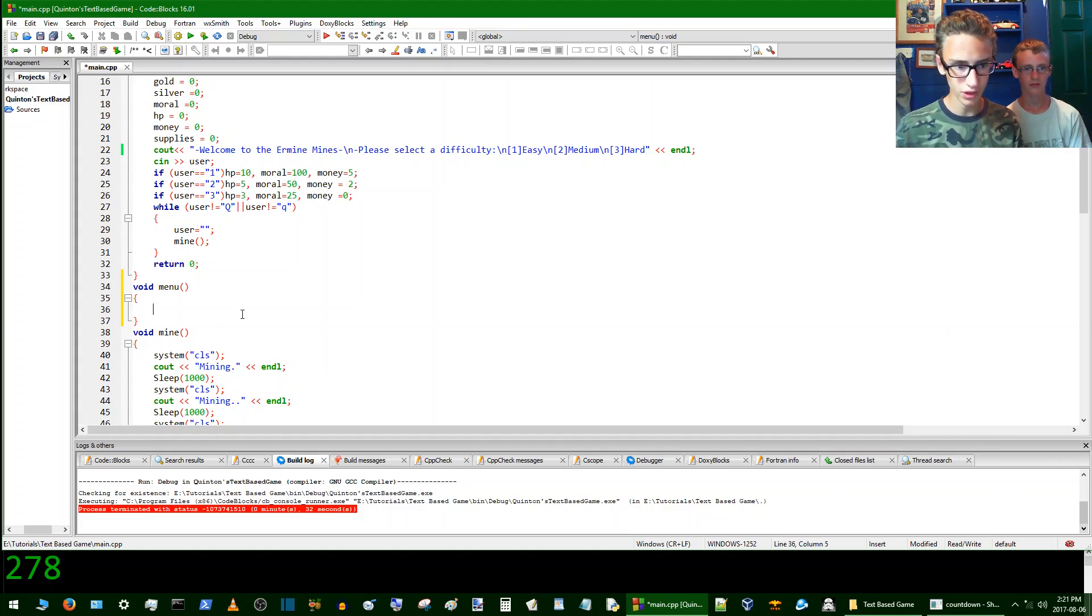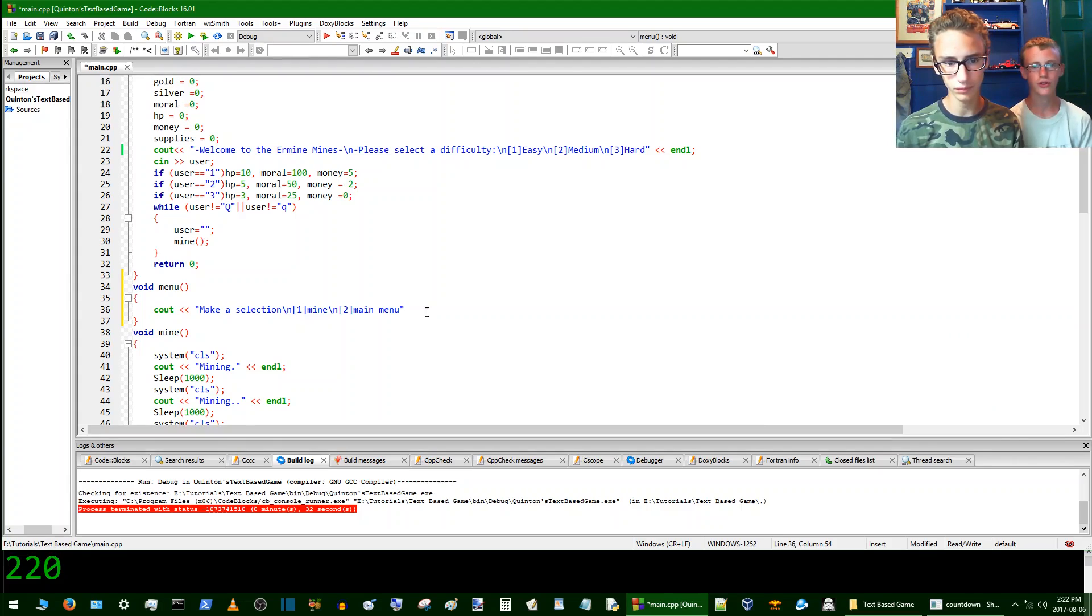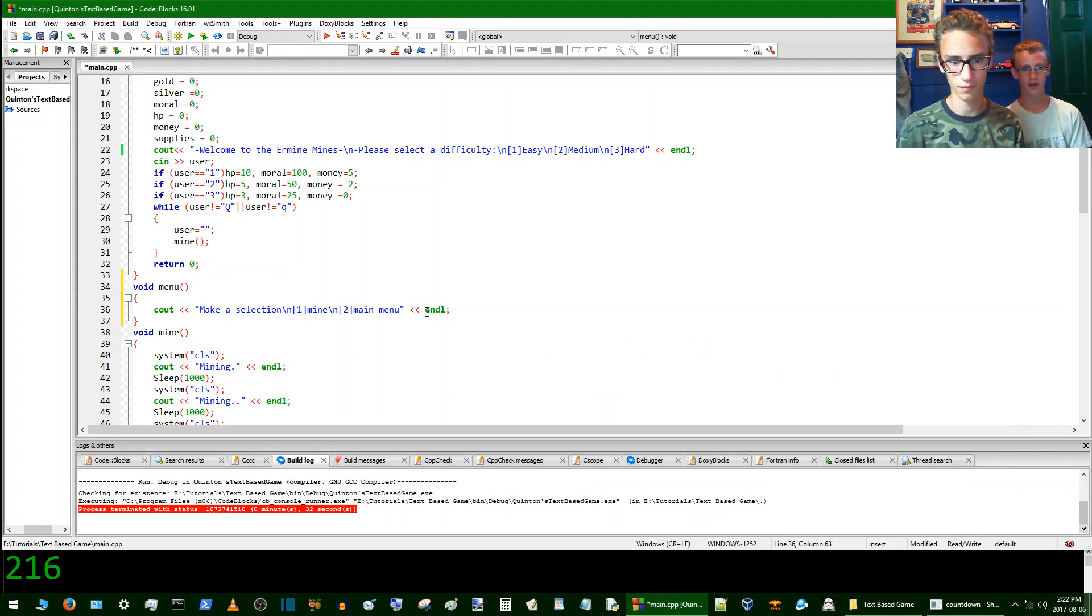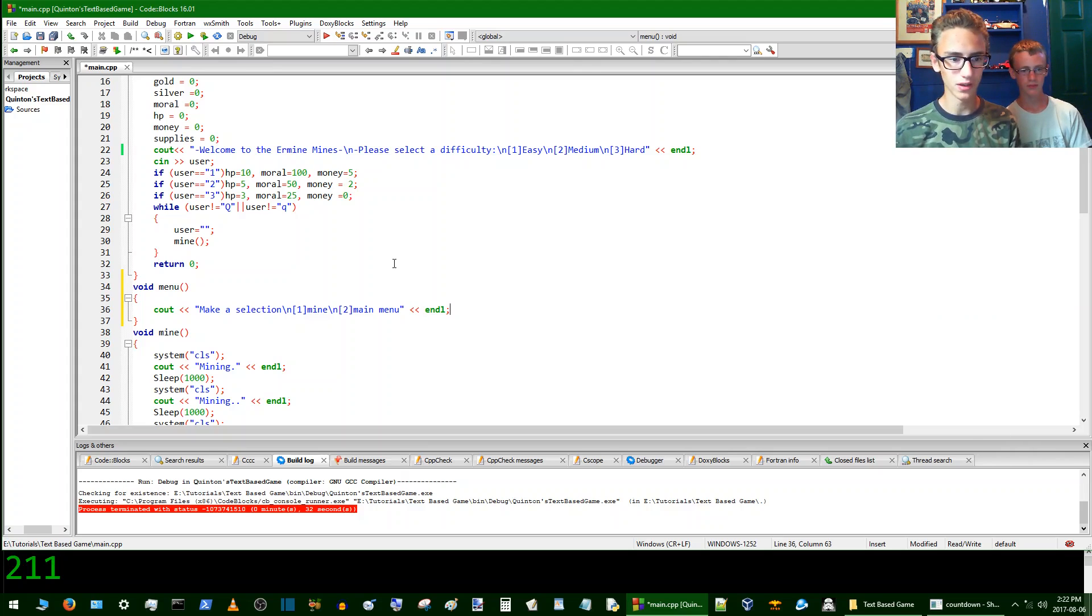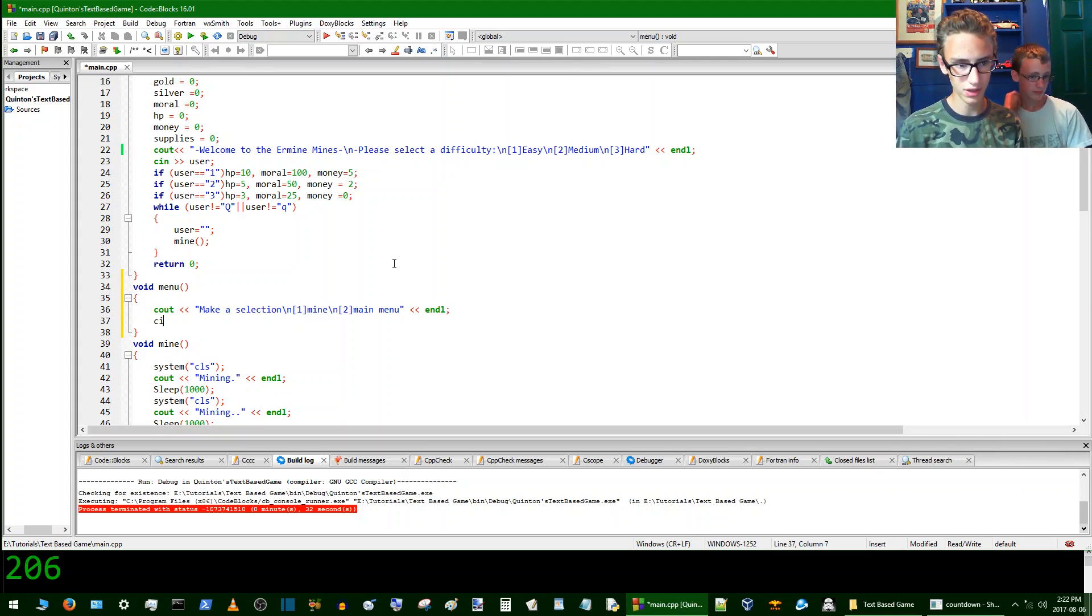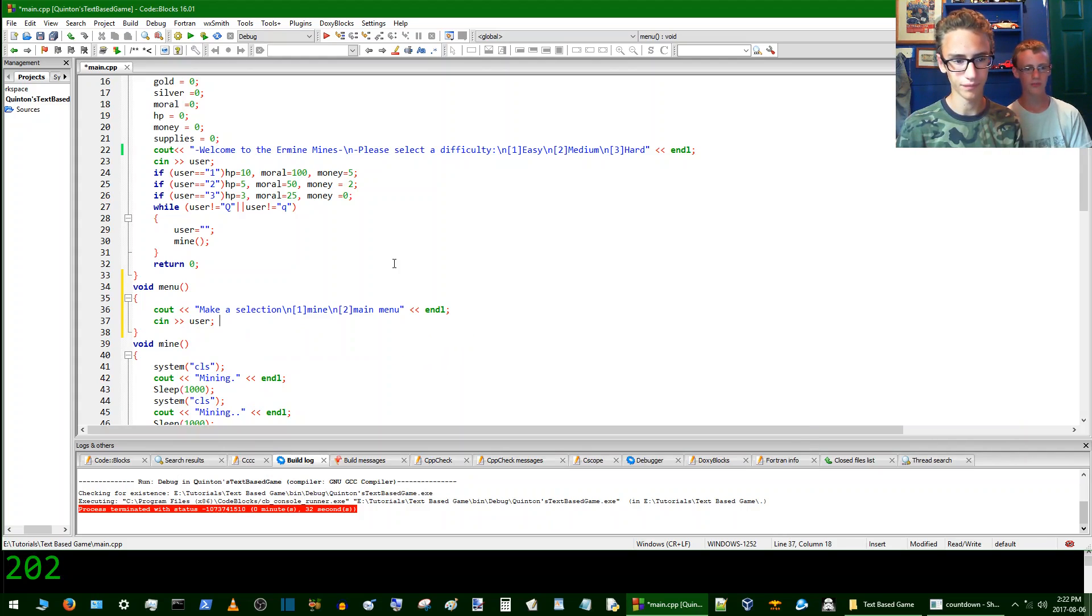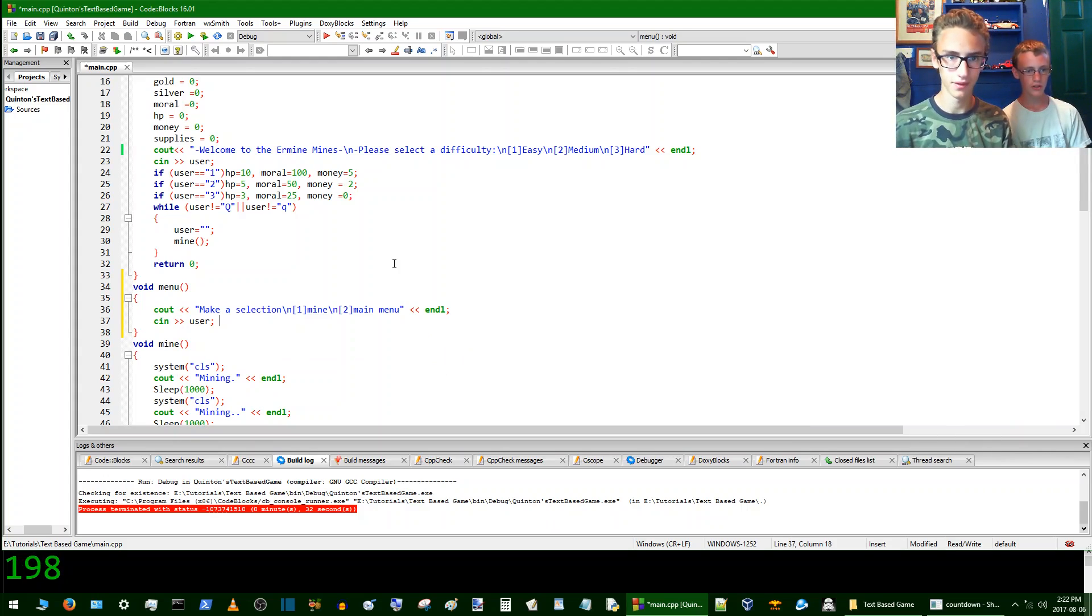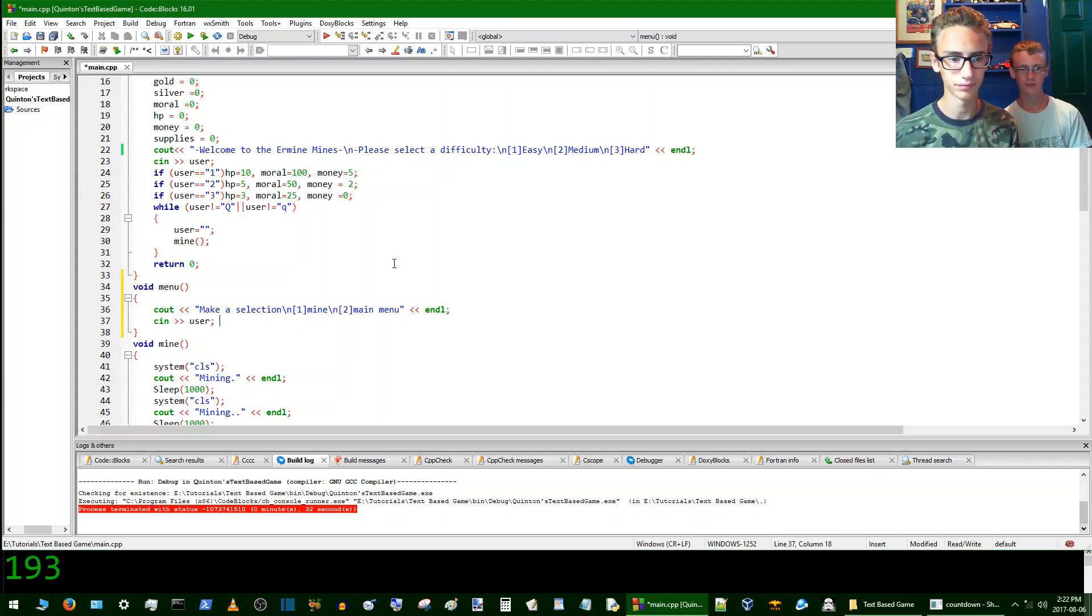So we'll start by having a cout bit here and then a string. Strings are in quotes and strings you can type whatever the heck you want to. It's not going to make a difference in the code. The string is just there for the user's purpose. Yeah. So now we'll add an end line there so that the line ends and then we'll go cin. So cin is the opposite of cout. It's getting user input from the user. User is the variable. You can name that variable whatever the heck you want it to. Yeah, it's up to you.